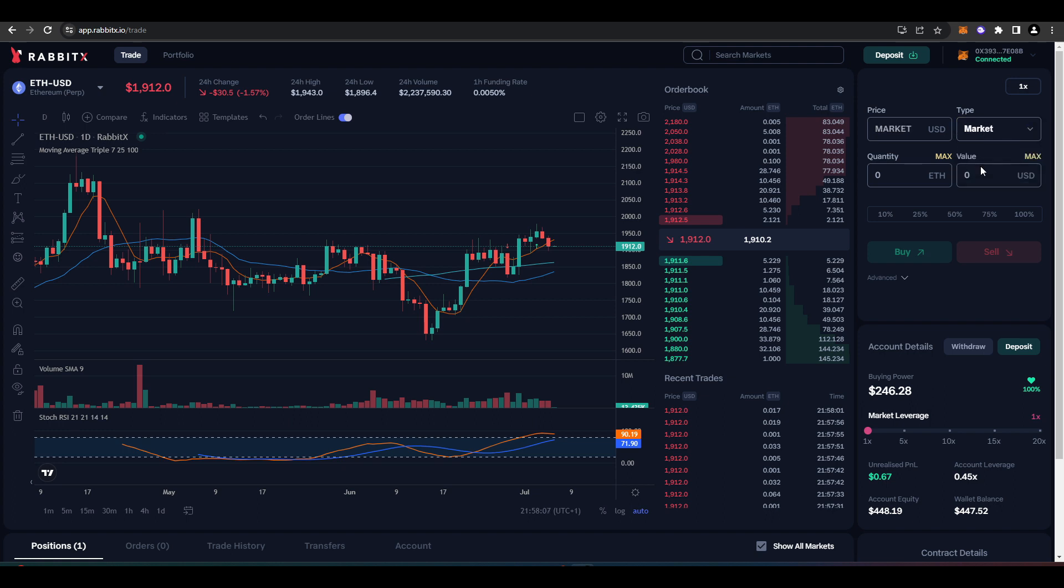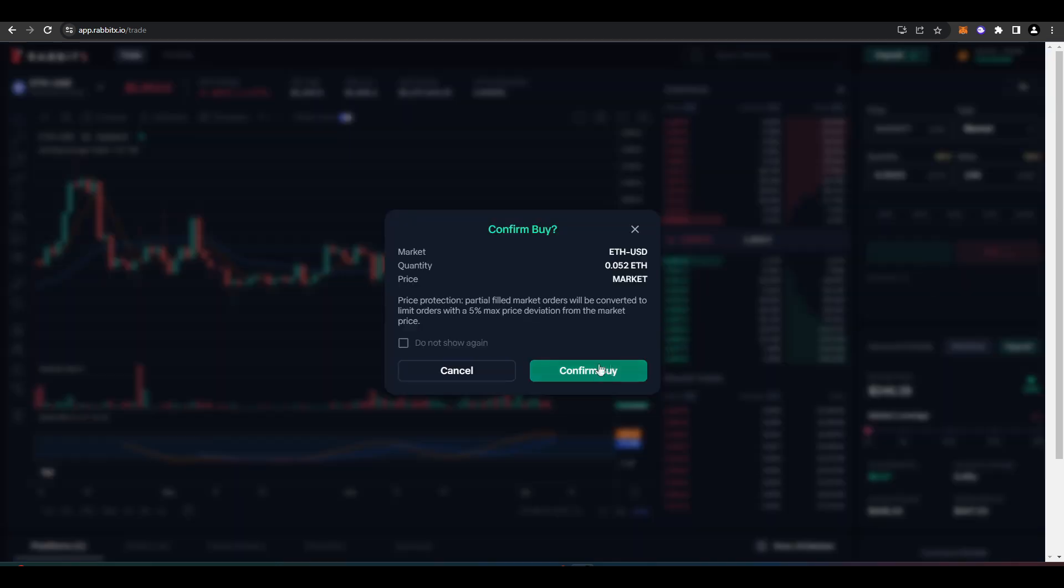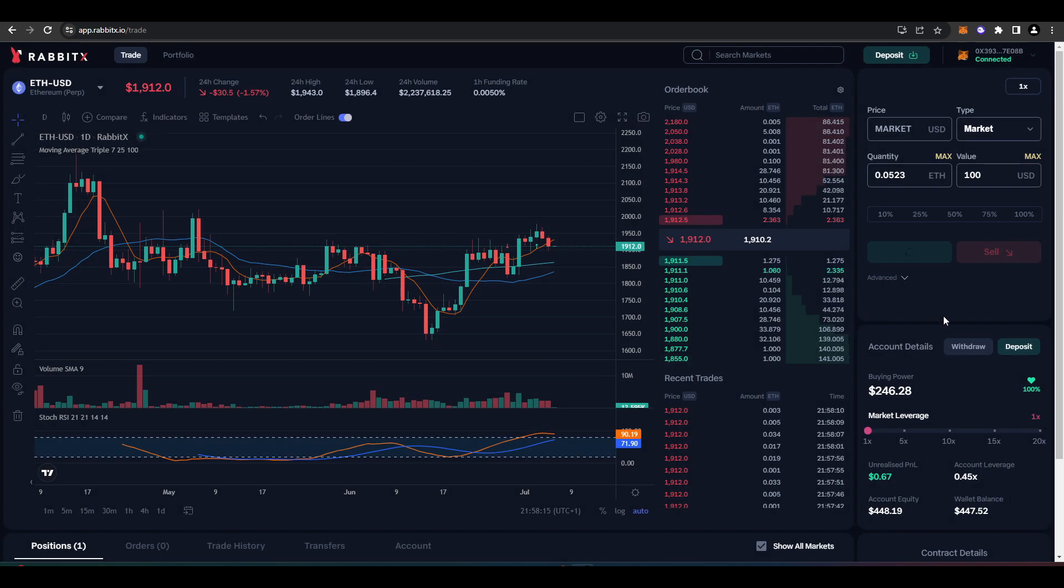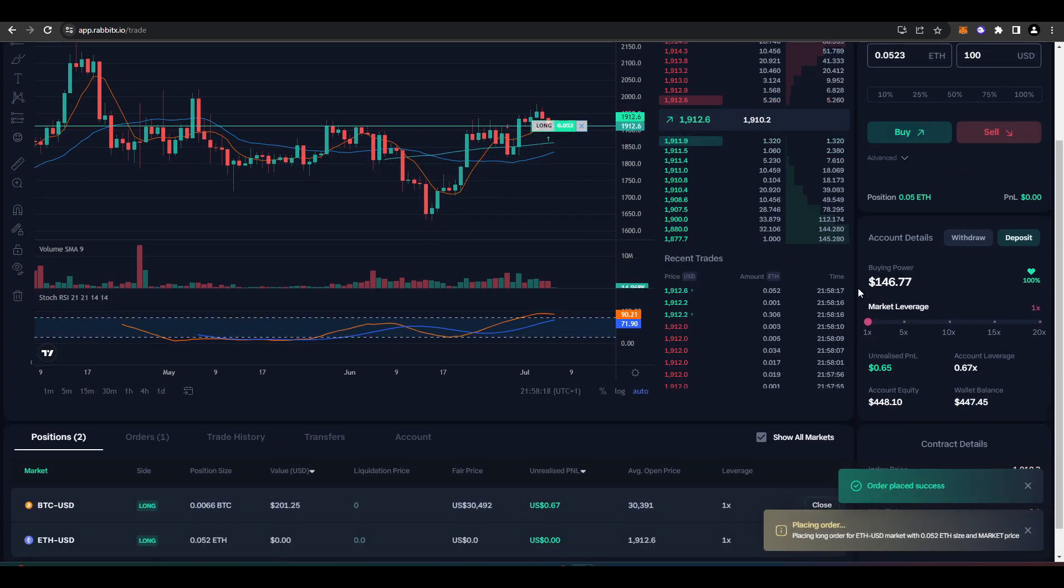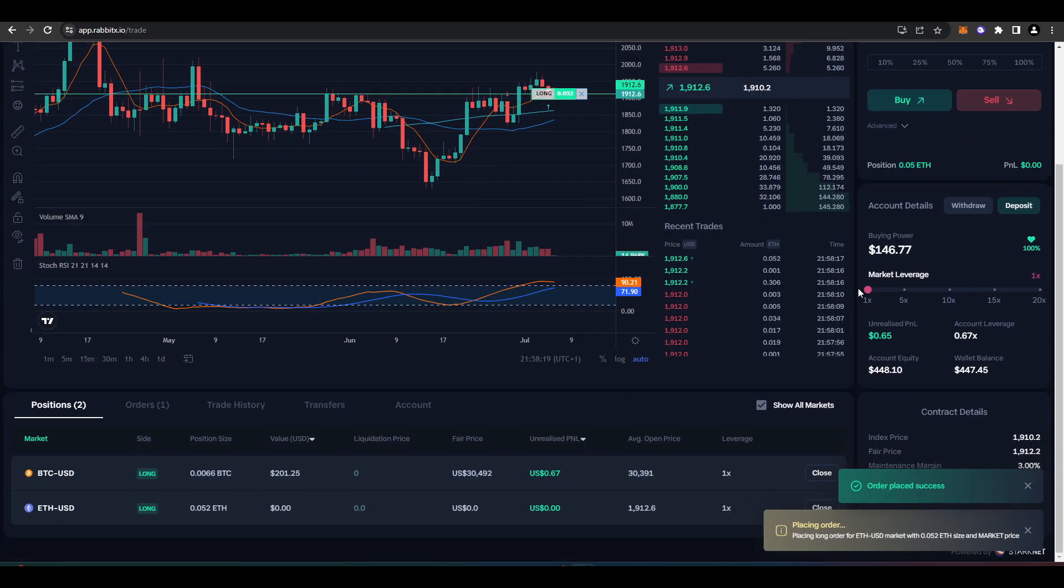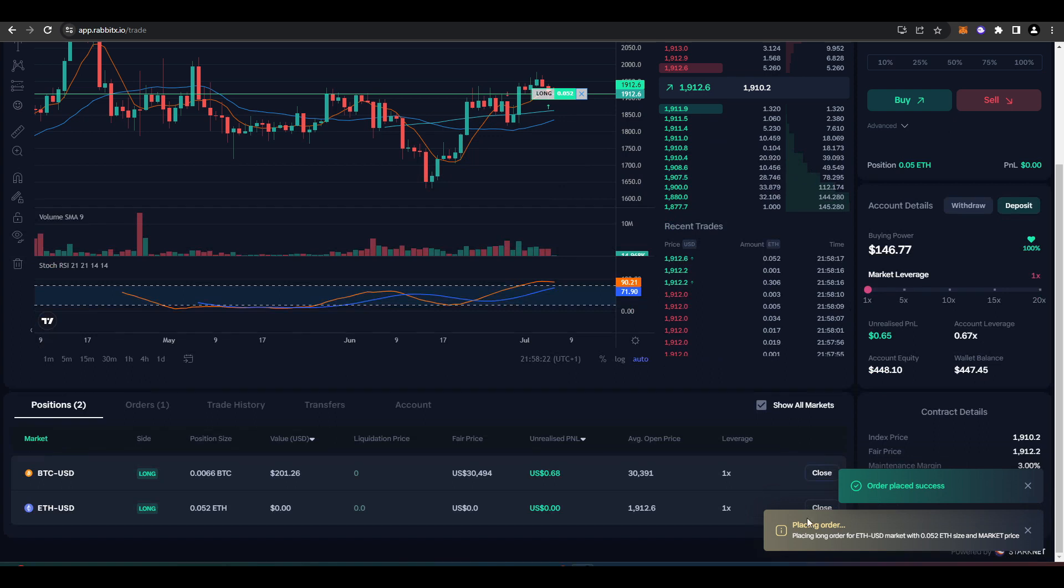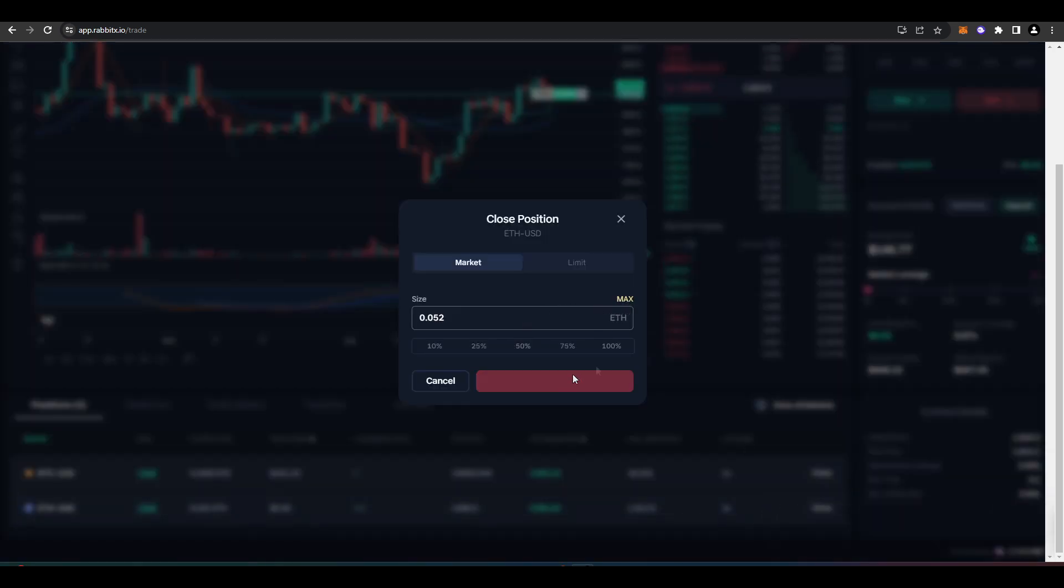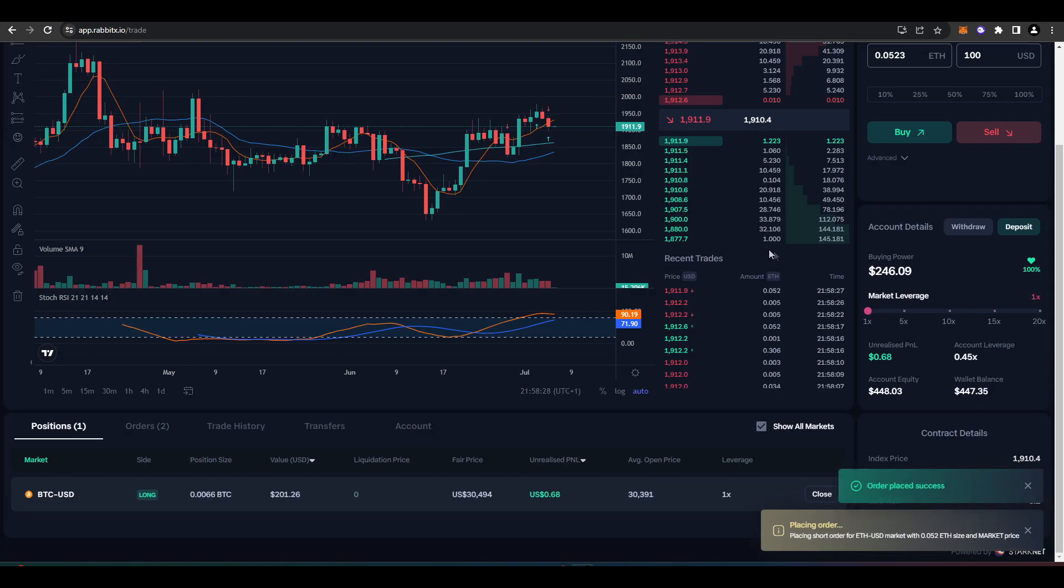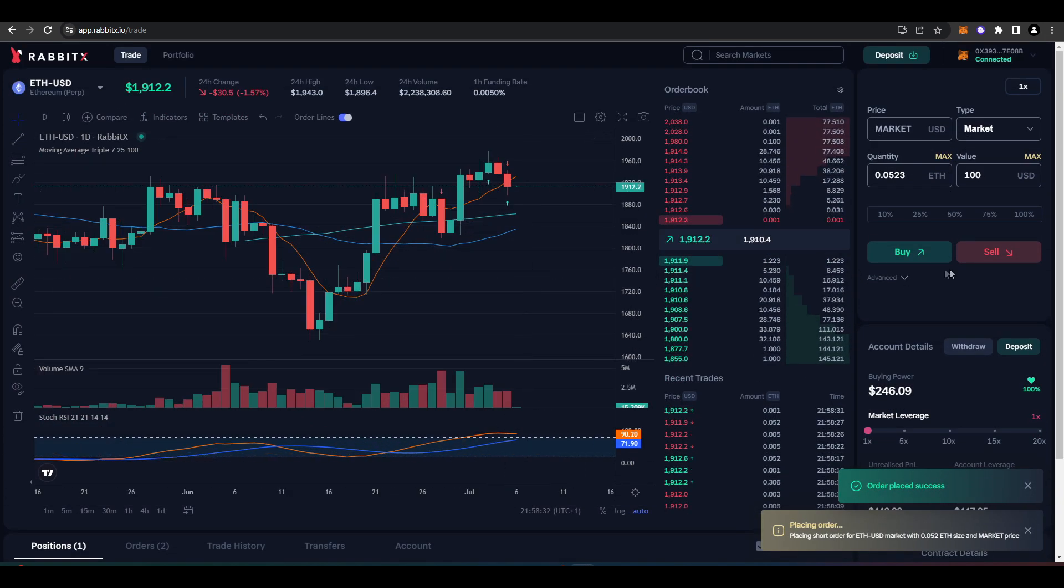So I'll show you now. I'll go long Ethereum, and you know what, we'll test out how fast this is as well. There we go. I didn't have to sign any transactions, and then I just want to close this position. Boom. There we go. Just like that. In and out.